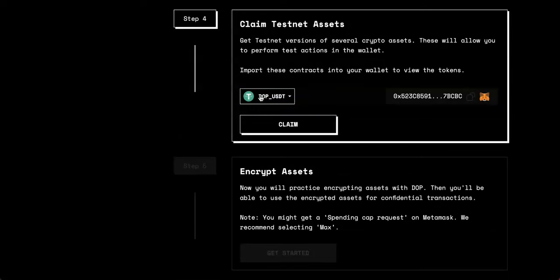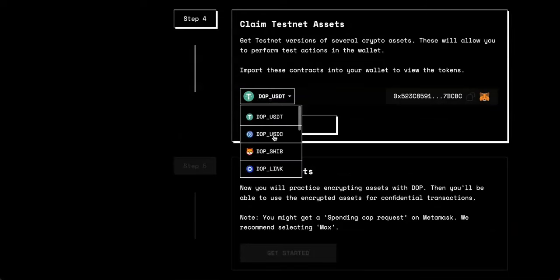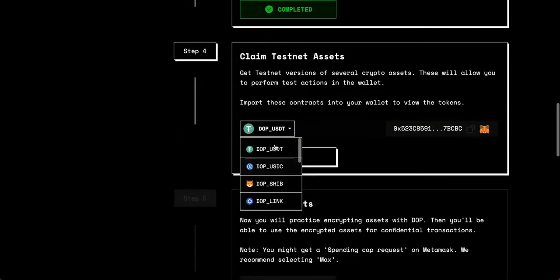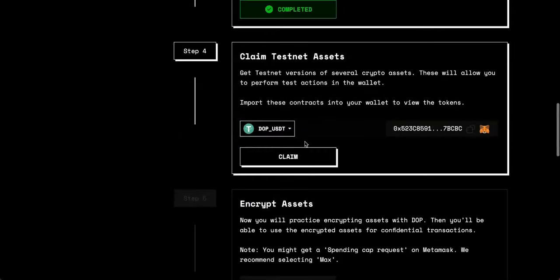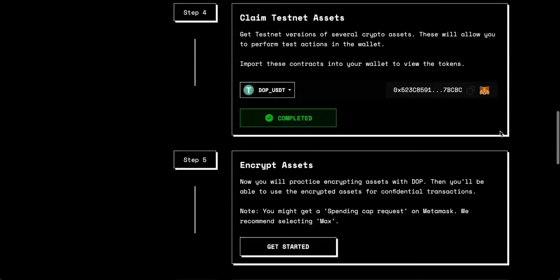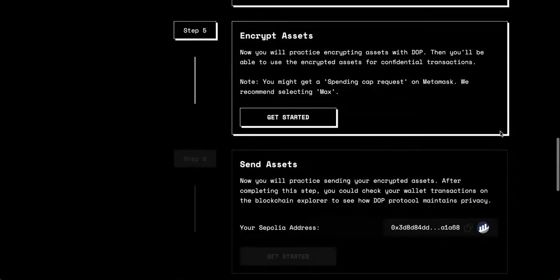For step four, you'll want to claim an asset from this list here. We'll just do the first one, USDT, and then we'll just click claim. Perfect. Step four, complete.